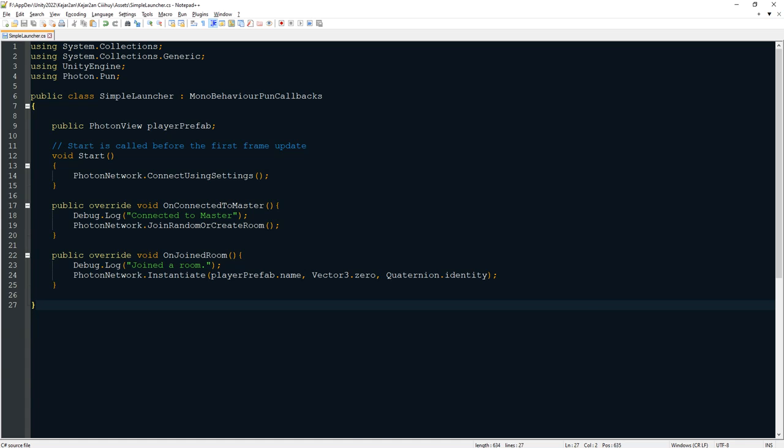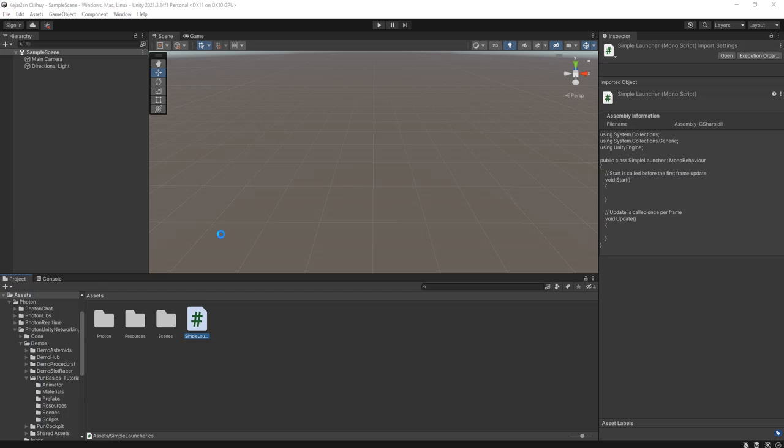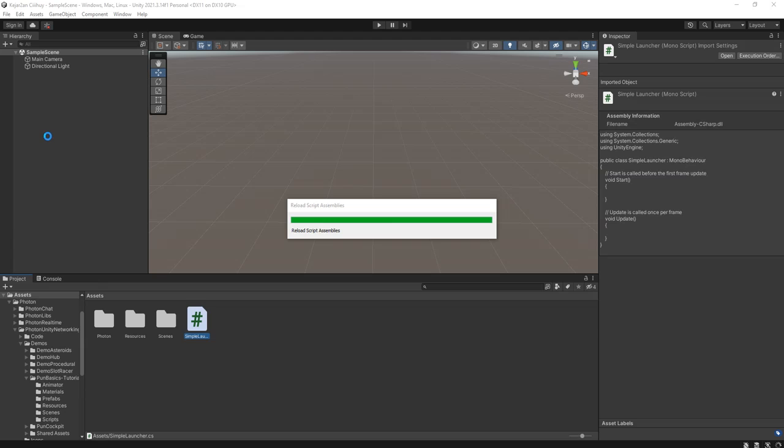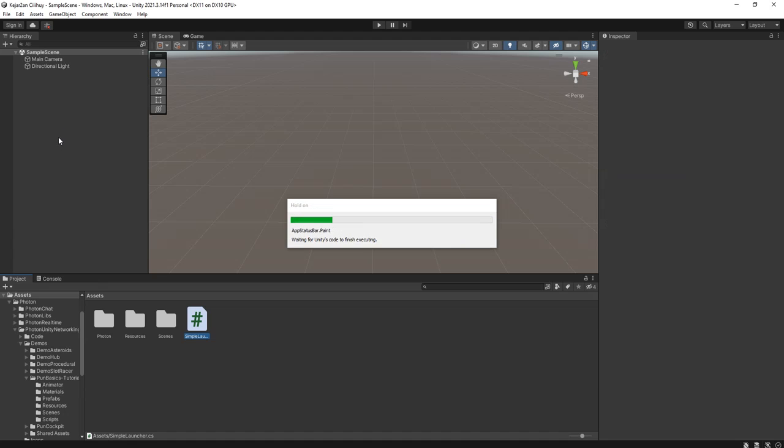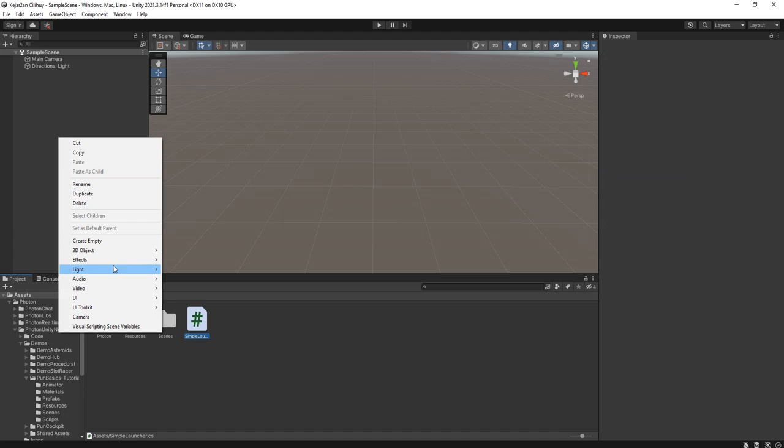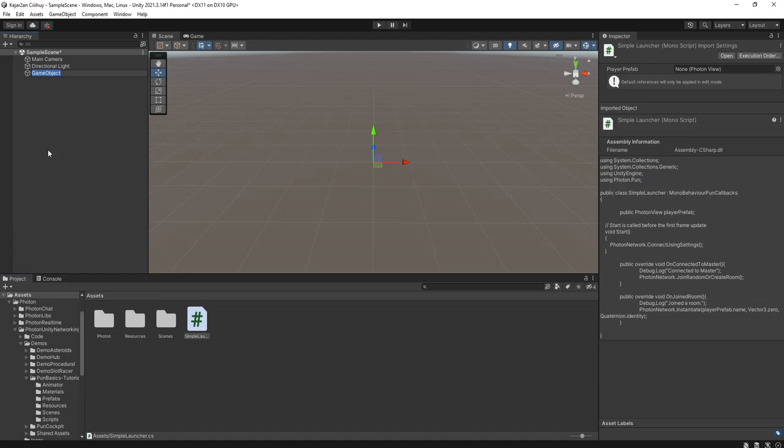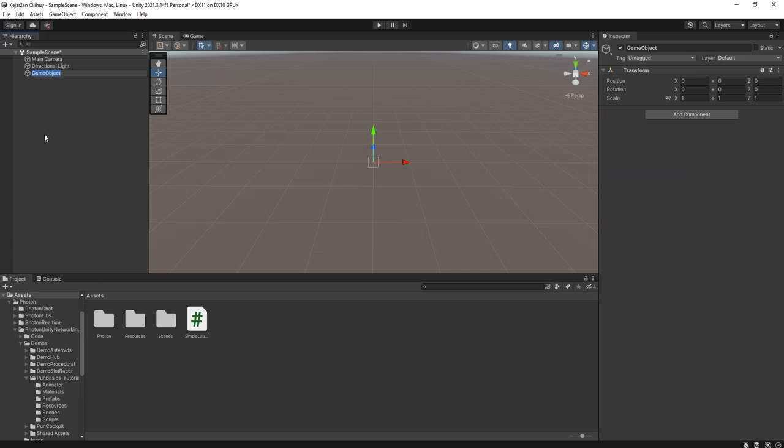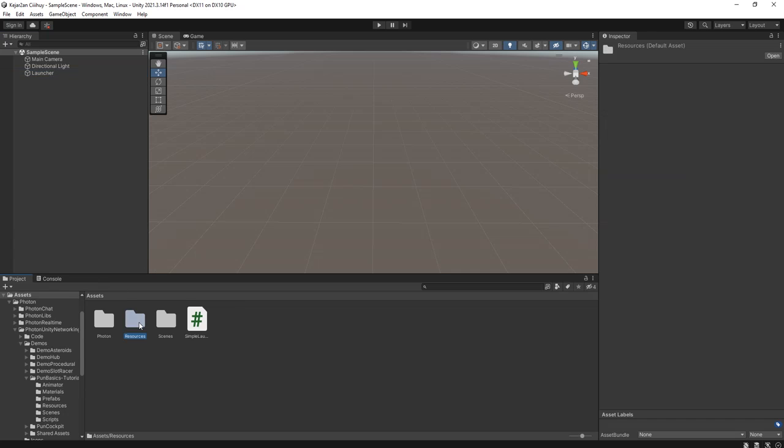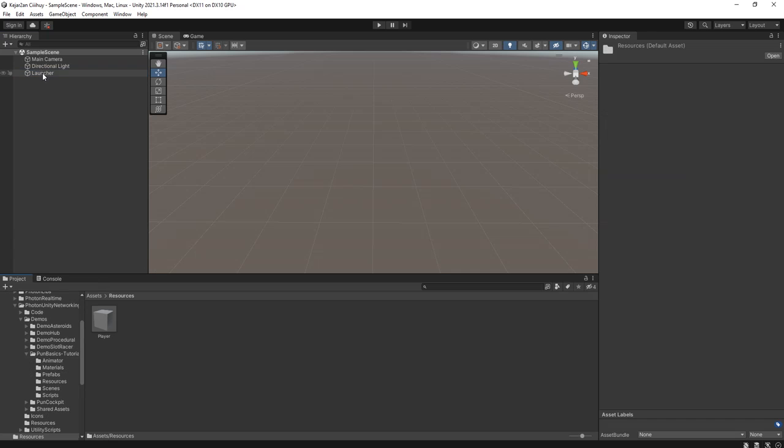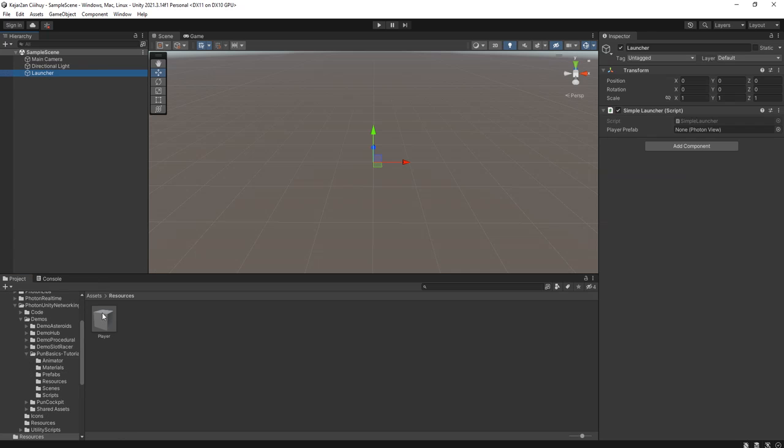Paste, select all and paste it here. Now we need to go back to Unity. We need a game object. Create an empty game object, name it launcher. Add the script here, and then go to the inspector. Player prefab, drag and drop this player prefab here.